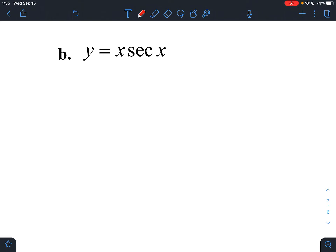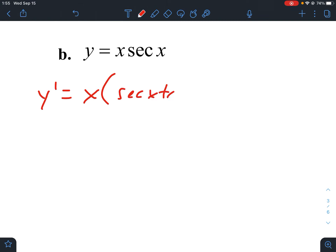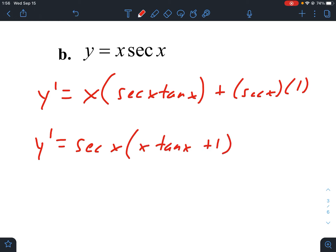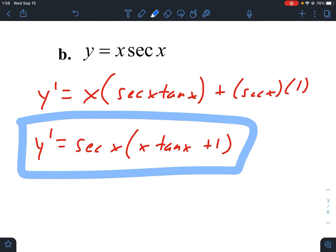Here we have x times secant x, so this is a product rule. The product rule is the first function, x, times the derivative of the second function, which is secant x tangent x, plus the second function, secant of x, times the derivative of the first function, which is 1. We can simplify by factoring out a secant, leaving us with secant times (x tan x plus 1). For a multiple choice problem this factored form could be the answer, but for a written response the unfactored form is fine.